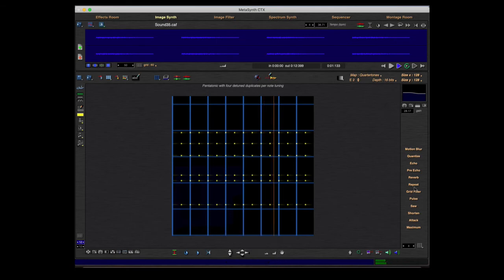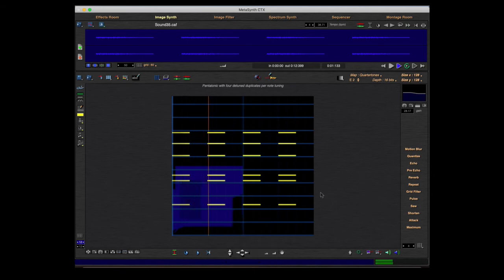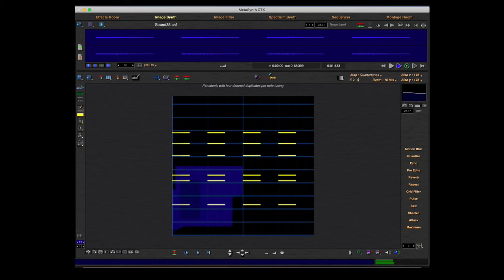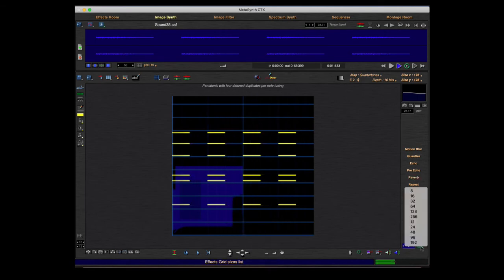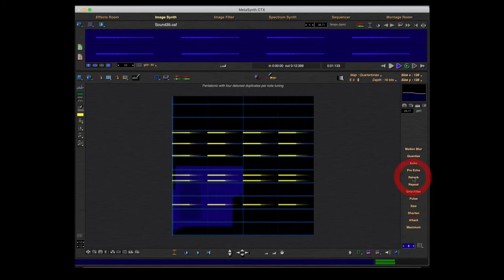Now to show the reverb effect, I change the preset and use this one. Reverb also uses the grid. I change it to 2 and use reverb — it's a short reverb. Go back and with 8, you see it's a longer reverb.